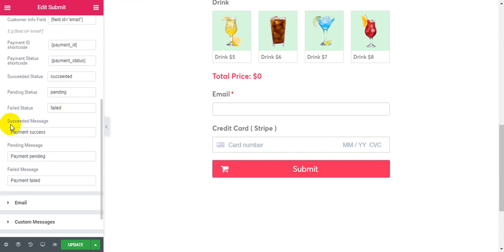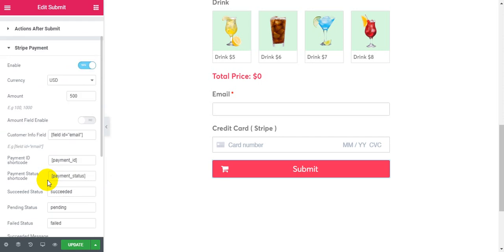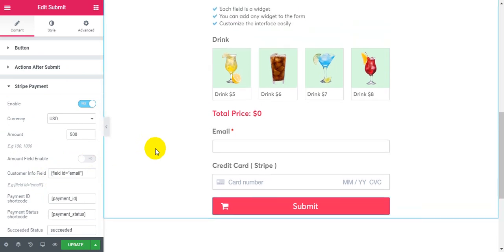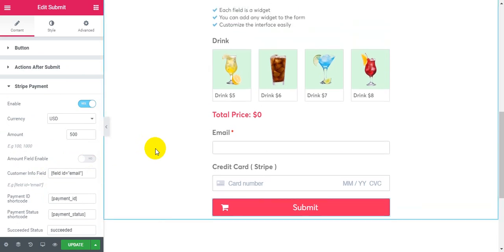You can change the success message, pending message, or failure message. Thanks for watching.